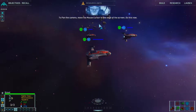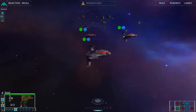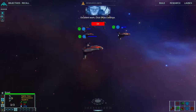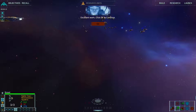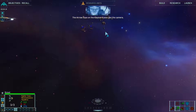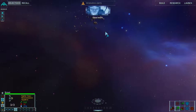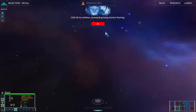To pan the camera, move the mouse cursor to the edge of the screen. Do this now. I can't do the right edge — I have a second monitor to the right and the mouse just jumps off the edge, so I've got to watch out for that. The arrow keys on the keyboard also pan the camera. Now pan the camera until the scouts are no longer in view. Click OK to continue or keep practicing camera panning — I think we've got this.